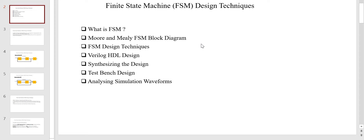We are going through the following points in this video: we will see what is an FSM, then there are two different kinds of FSMs which are Moore and Mealy FSMs, we will study their block diagrams, go through different FSM design techniques, their Verilog HDL implementation, and finally synthesize the design and simulate it using a Verilog test bench.